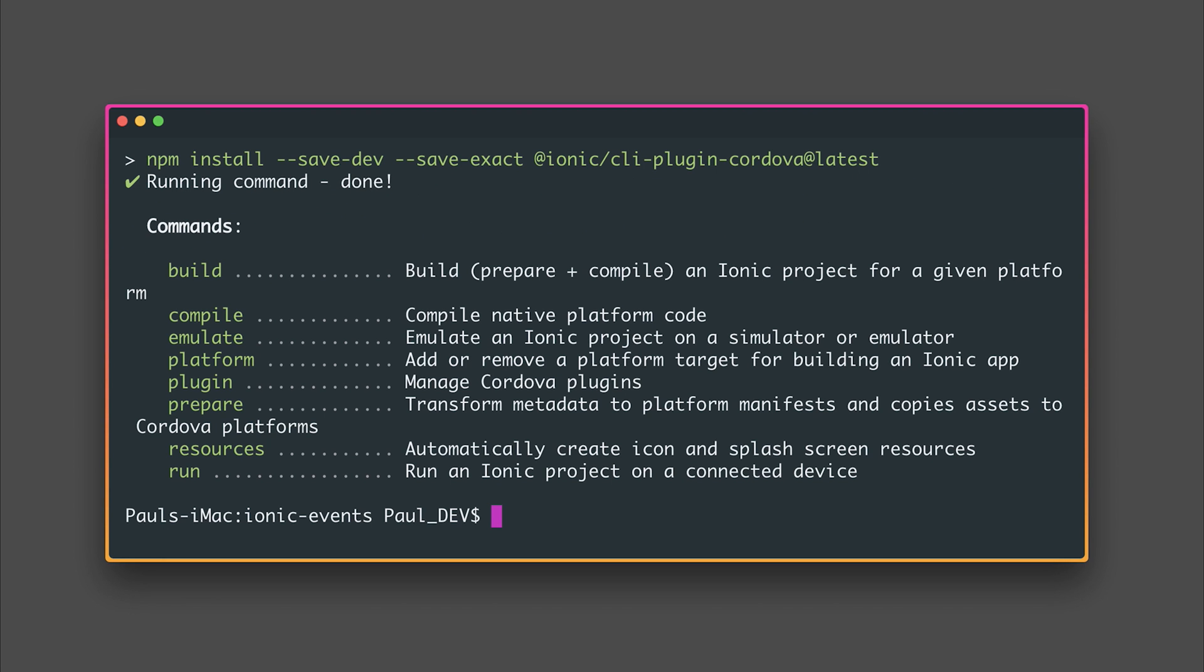All of these things are installed by default whenever we create a new project with the Ionic CLI v3 but when we're upgrading an old project we will have to add these dependencies. So from now on you'll see me using the Ionic CLI v3 and I suggest that you upgrade too.